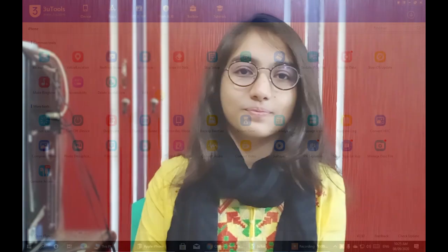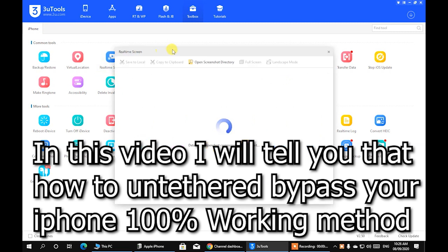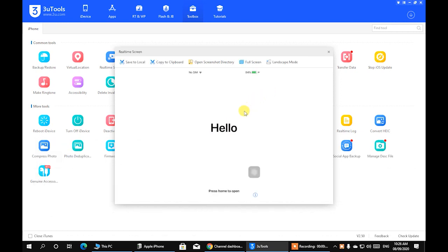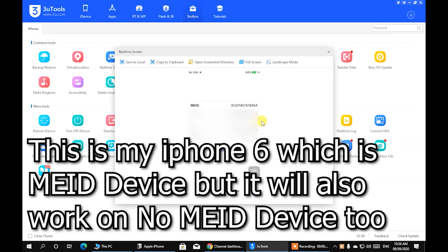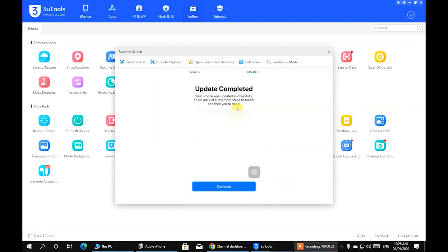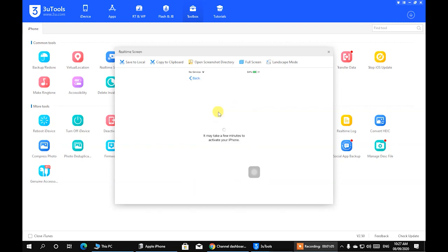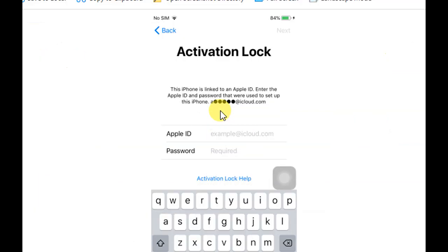In this video I'll show you how to anti-thread bypass your iPhone — 100% working method. You can see here that my iPhone is activation locked. This is my iPhone 6, which is a MEID device, but it will also work on non-MEID devices too. I'm going to zoom in to show you this is a MEID device. I opened three tools to show you the situation of my phone — you can see it is activation locked.